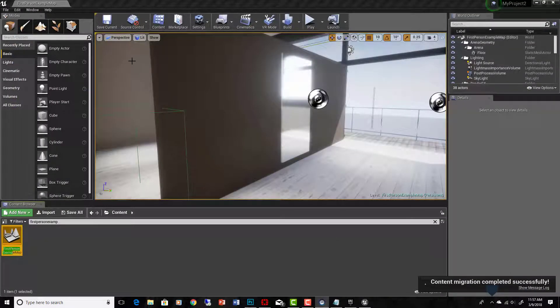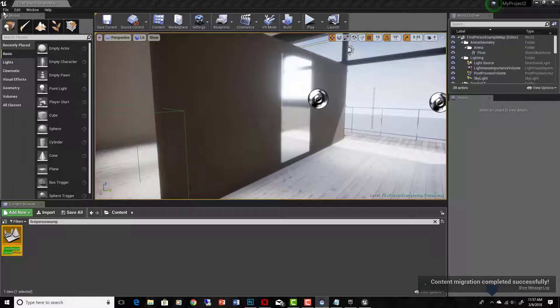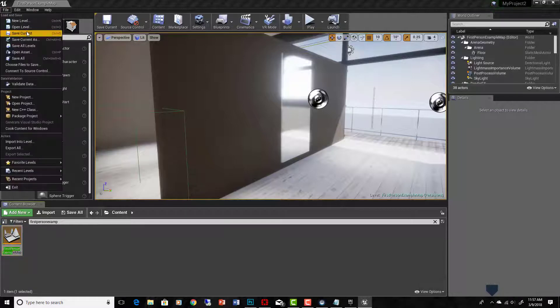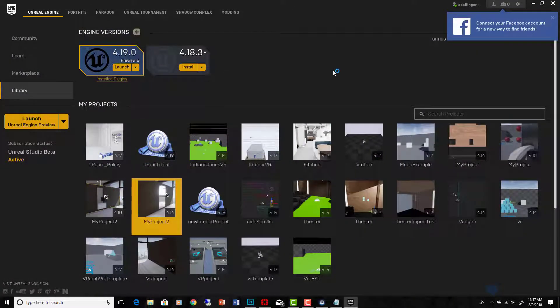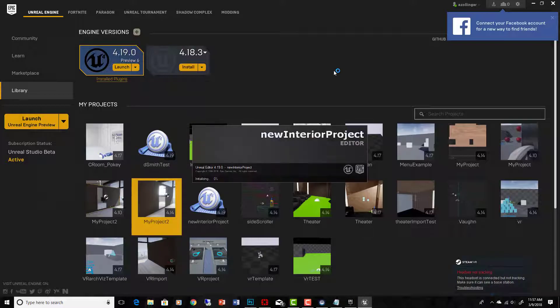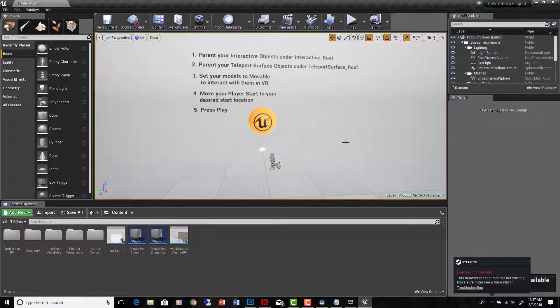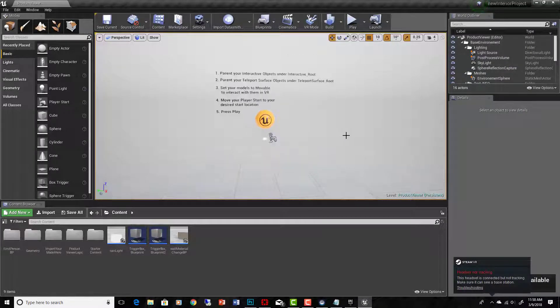Content migration completed successfully. Okay, so now we need to go back and open that other project. I know it's kind of a lot of back and forth. Okay, new interior project opening up. Once we are here, then we can just